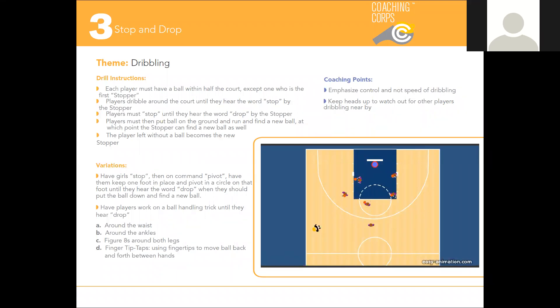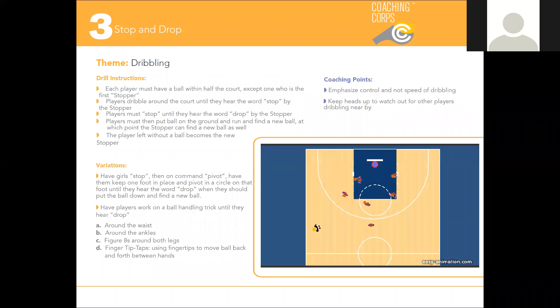This drill will help your athletes multitask as they'll have to focus both on dribbling and shouted instructions at the same time. There's not much setup for this drill as players will be dribbling around the half court. Give every player except for one a ball.